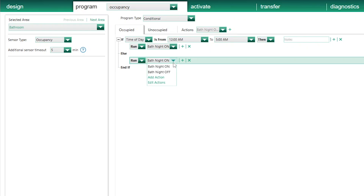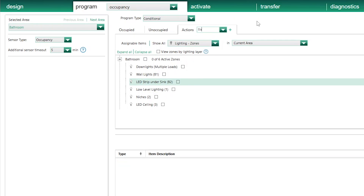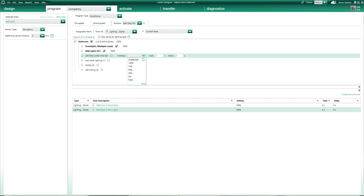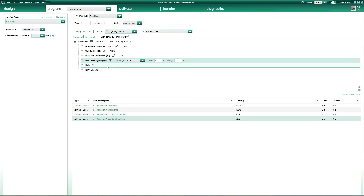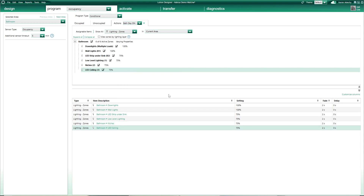In the Run section, I select Add Action, and a new action one is added. I select Edit Action to configure it, then select it in my list of actions. First, I name it Bath Day On. Then I set my lights to a nice bright scene, with lighting circuits between 75% and 100%.